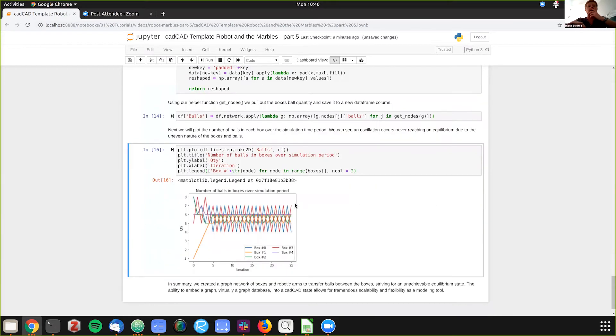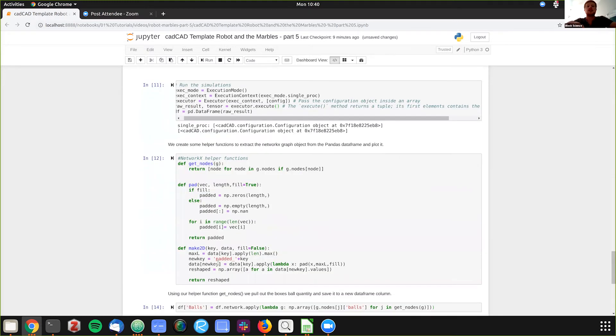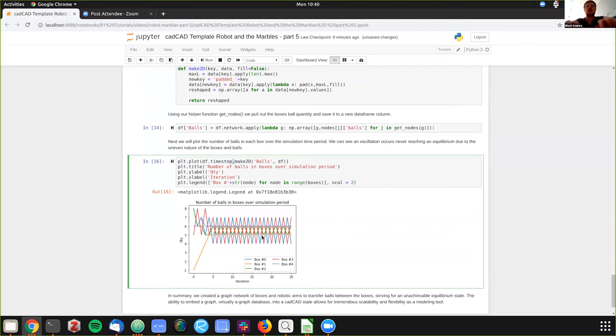And when you plot this here, you can see this zigzag back and forth as we, and what we did to apply this, we use this make 2d in the pad function to essentially make this so we can plot it and you can see it going back and forth.